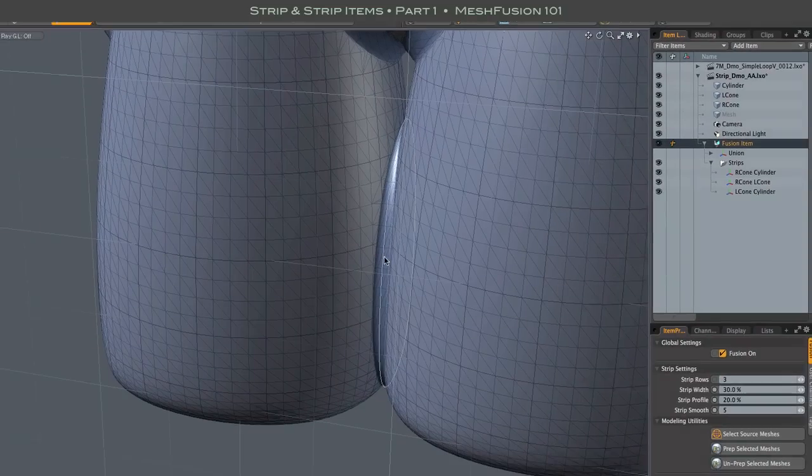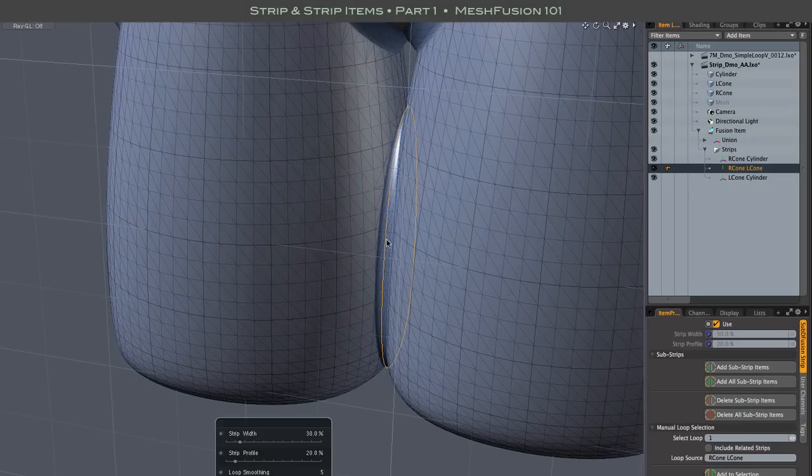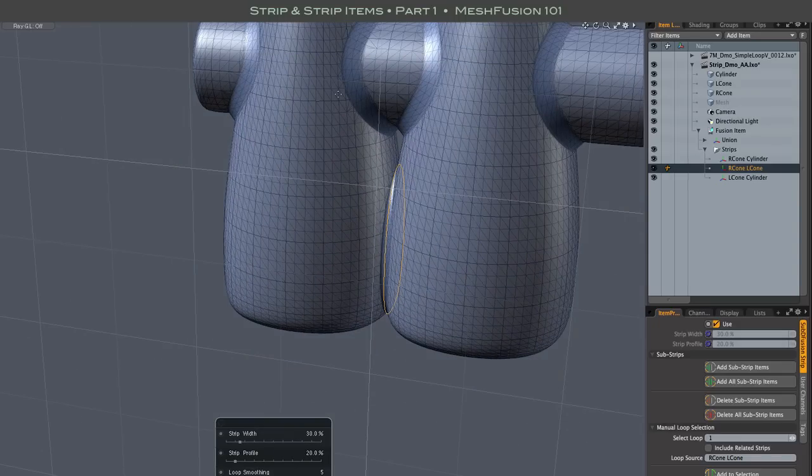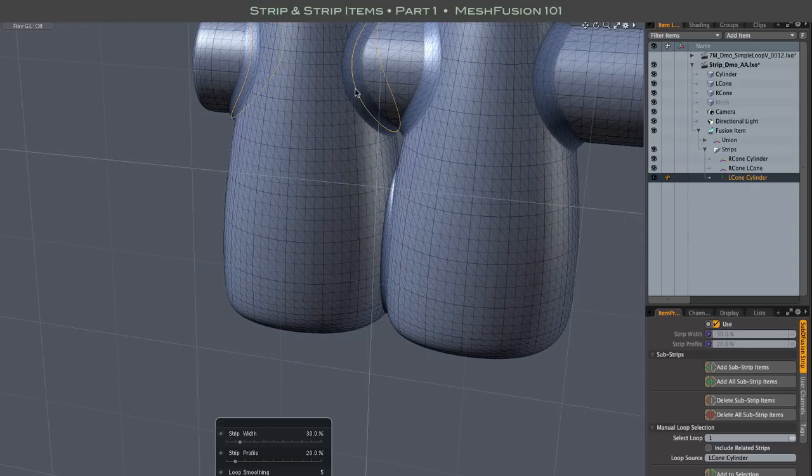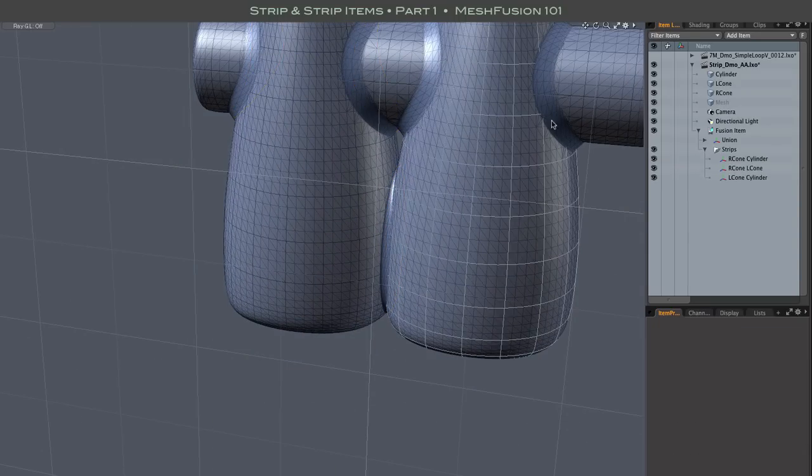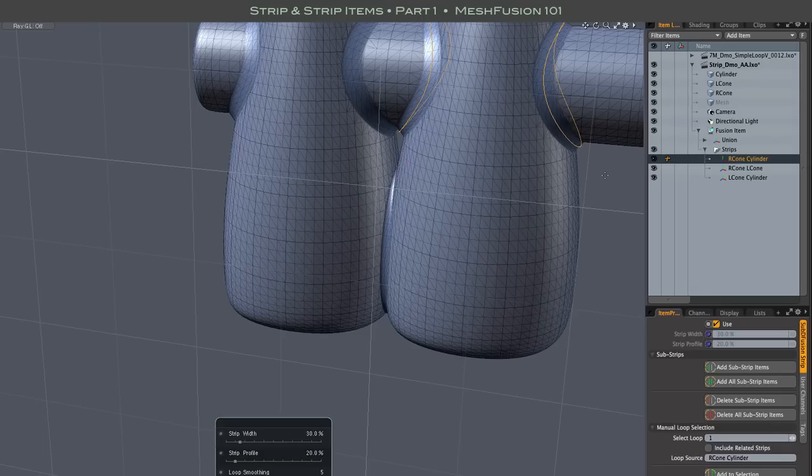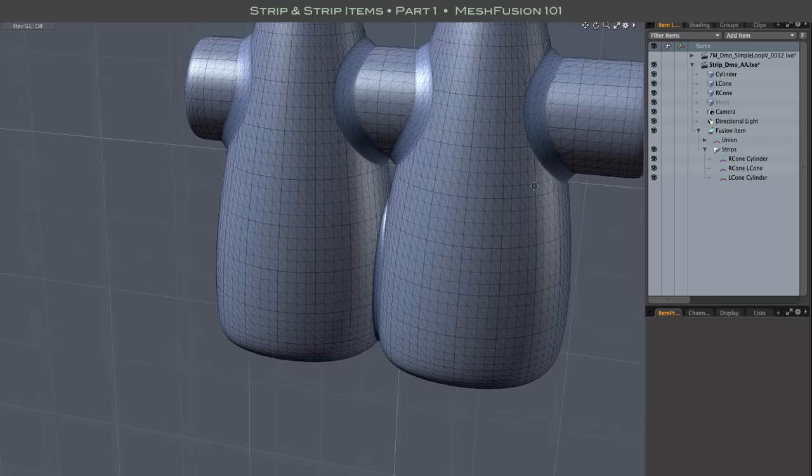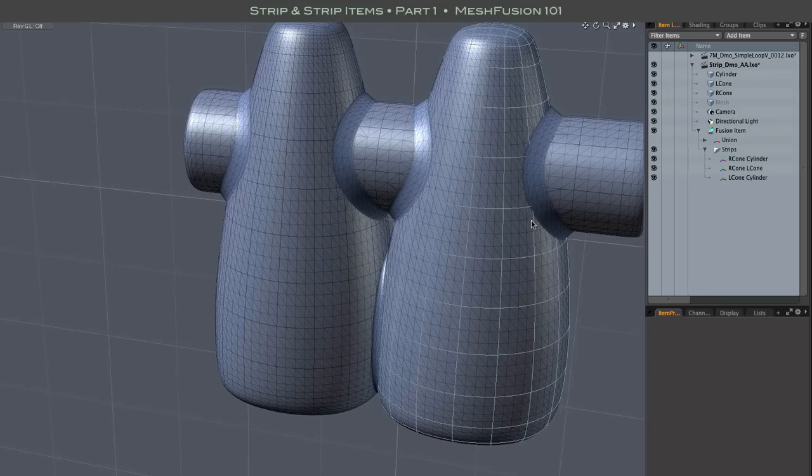Strip Items are clickable in the 3D Viewport, which, by the way, is how you should always edit strips. I'm only showing selecting Strip Items in the Item List so you can see what's going on under the hood.